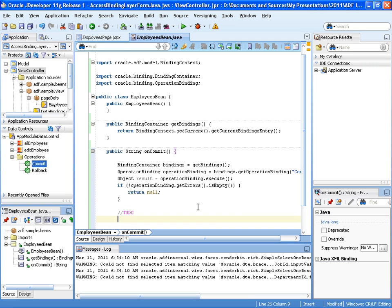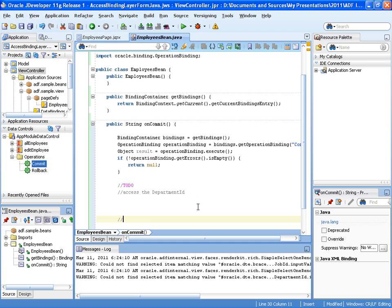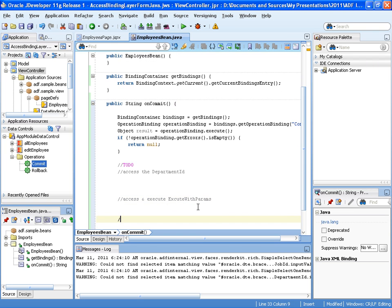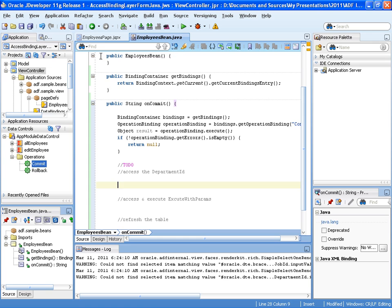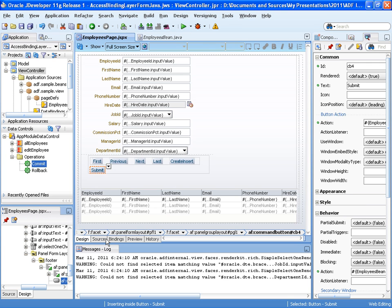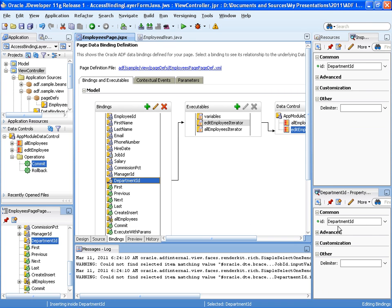So first of all, we want it to access the department ID. Then we want it to access and execute execute with params. And then eventually we want to refresh the table so that it shows the detail. So to access the department ID, what we can do is if we have a look at the page again and especially in the binding section, we'll see that for the department ID there's already an attribute binding available. It's called department ID.